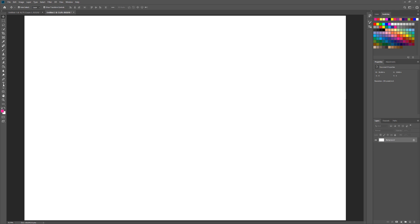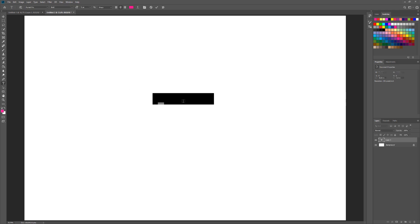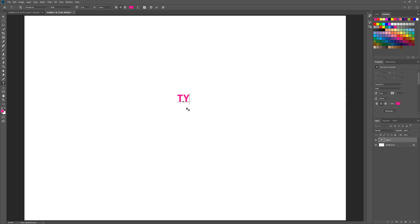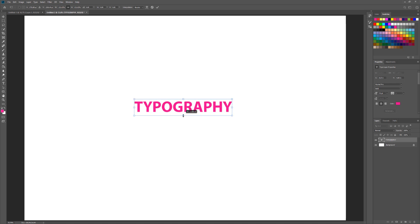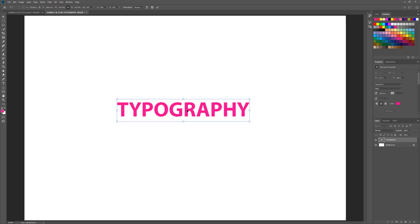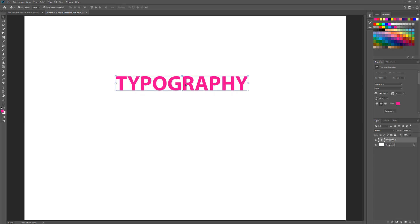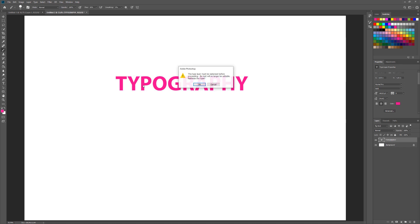Go to the left toolbar, choose T, and write anything you want. In this case we will type typography. Scale it up. Go to left, choose brush then click on text, then hit OK.